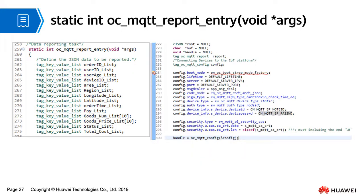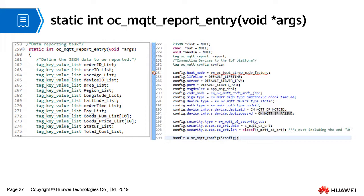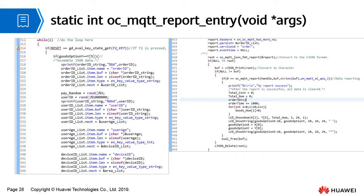oc_mqtt_report_entry is a data reporting task. You need to define the JSON data structure required for data reporting, set IoT platform parameters, and connect the device to Huawei Cloud. After the configuration is successful, you can see that the device is online on the Huawei Cloud IoT platform. Then, the loop starts.